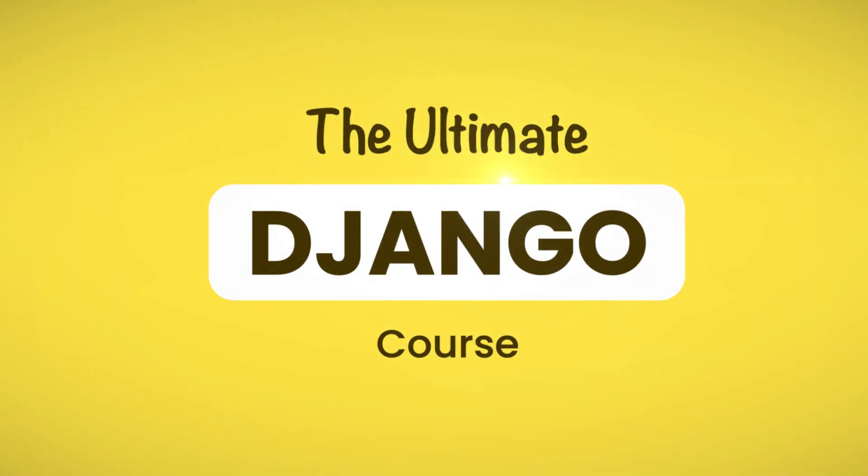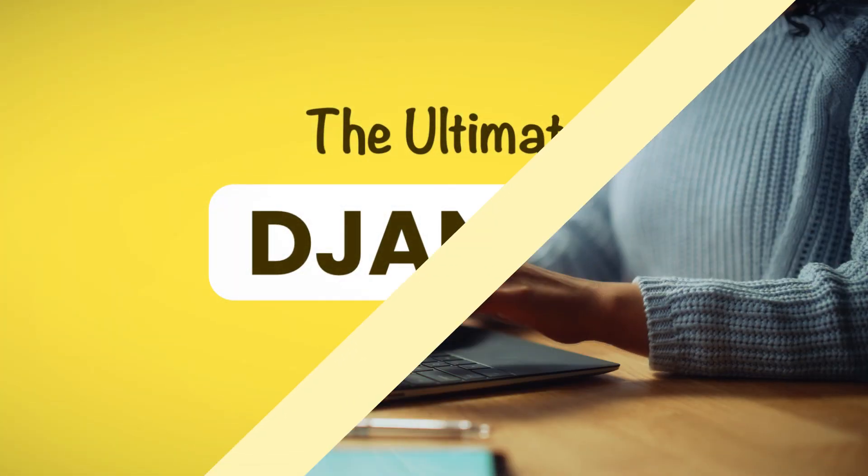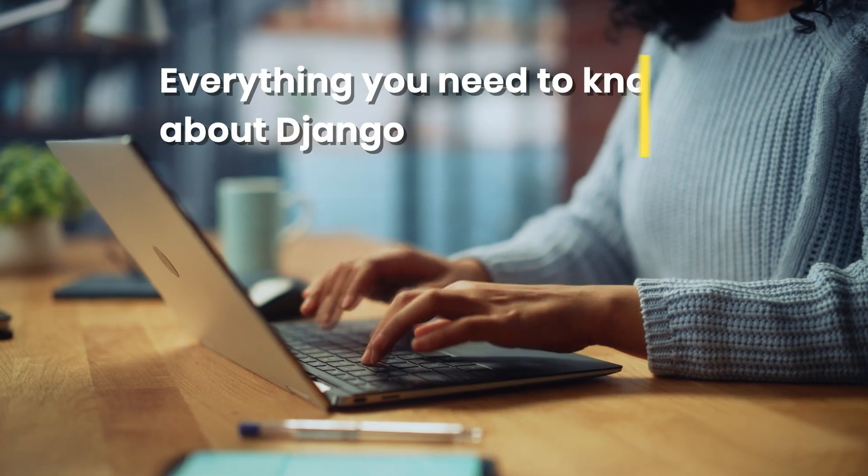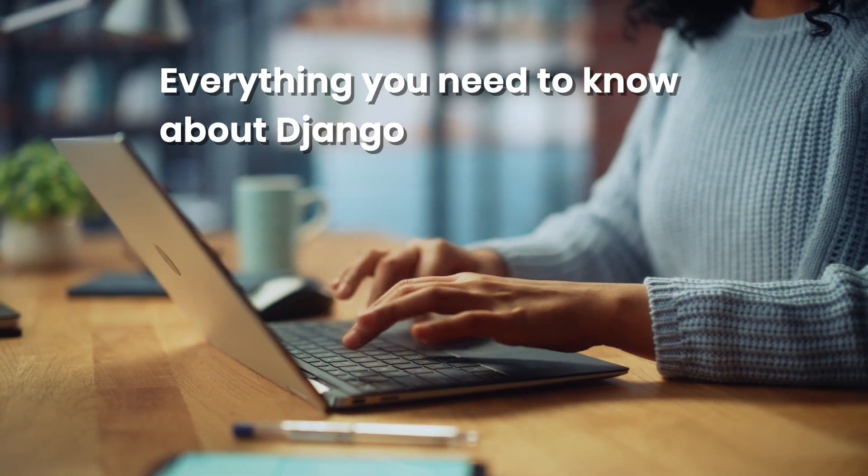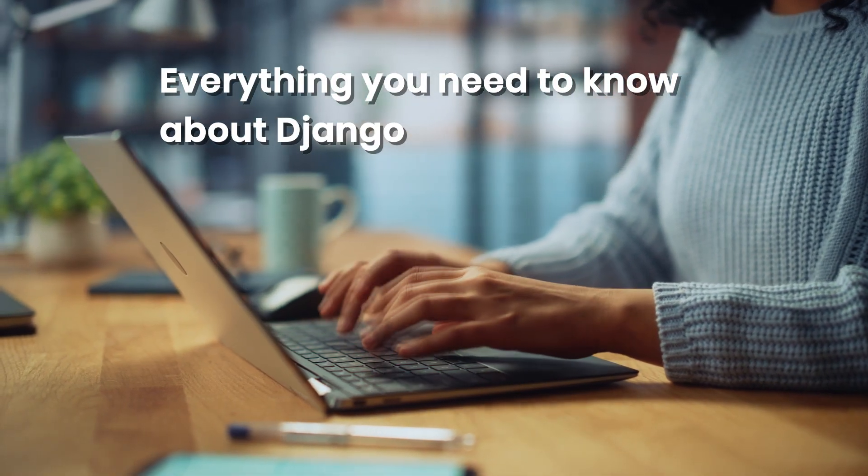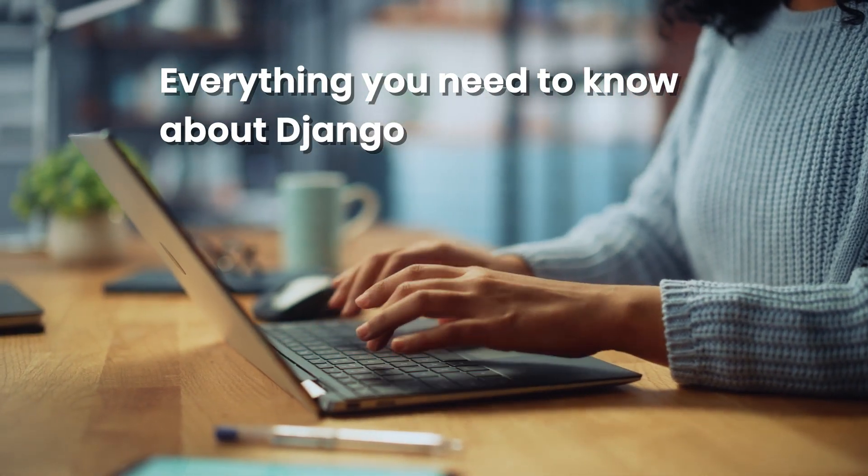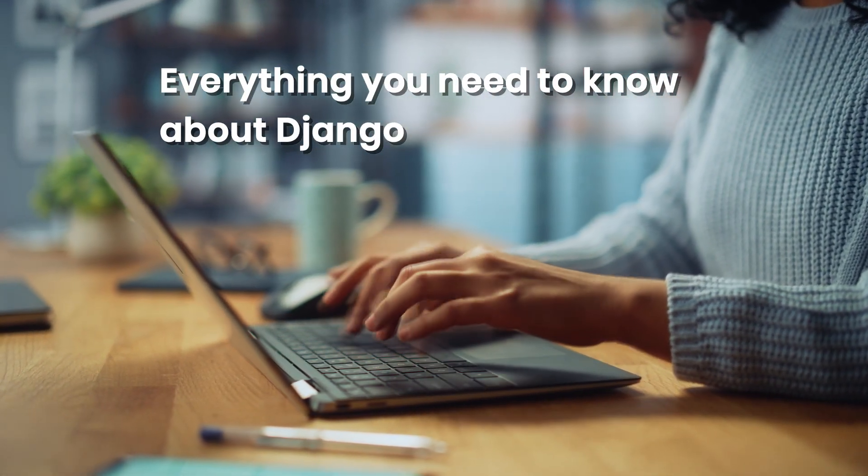Welcome to the ultimate Django course. In this course, I'm going to teach you everything you need to know about Django, from the very basics to more advanced concepts.